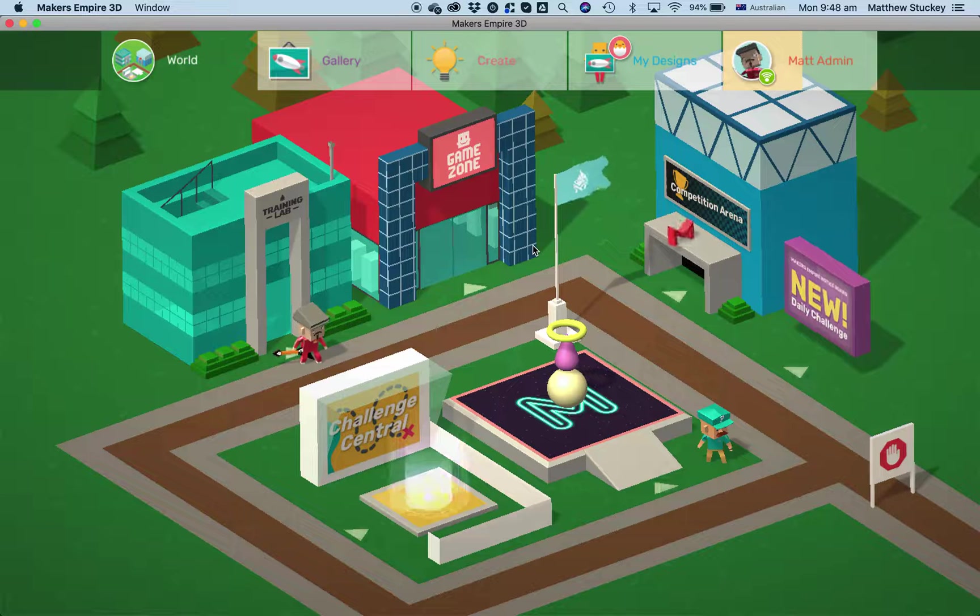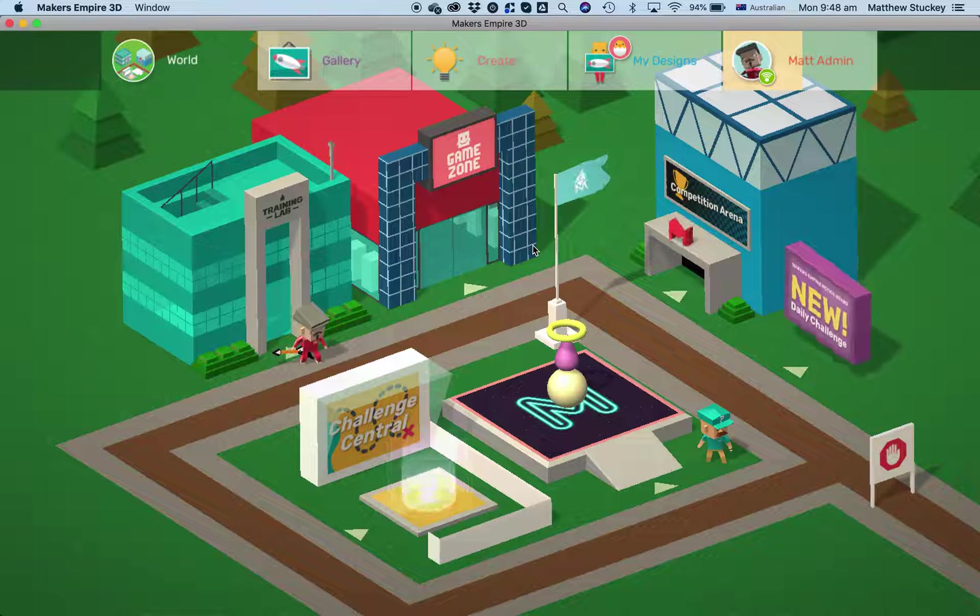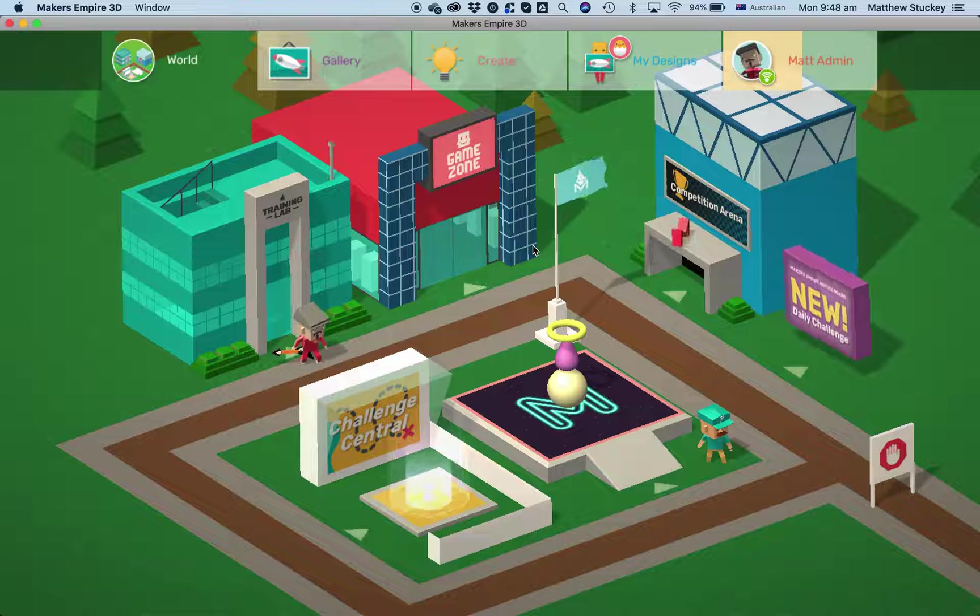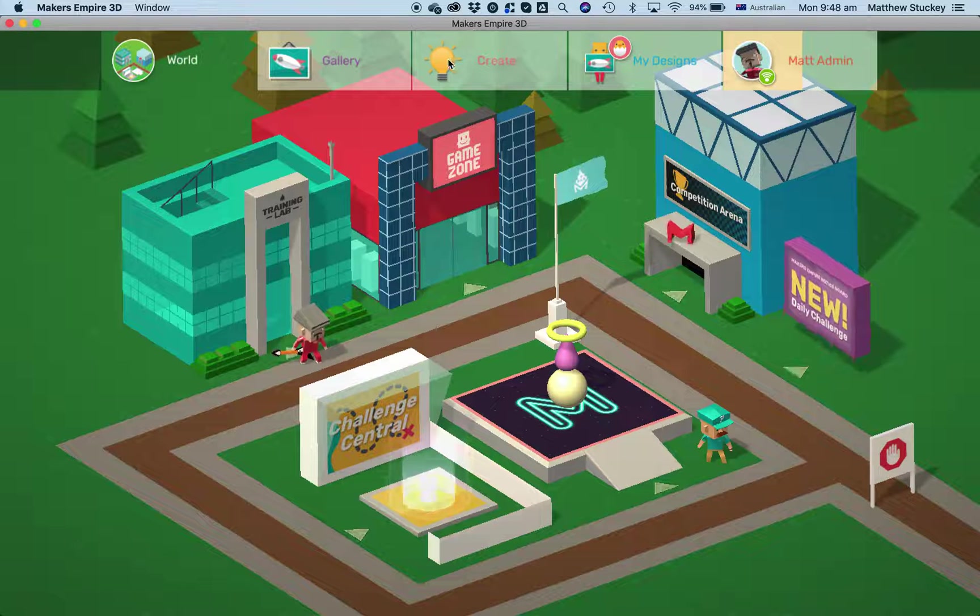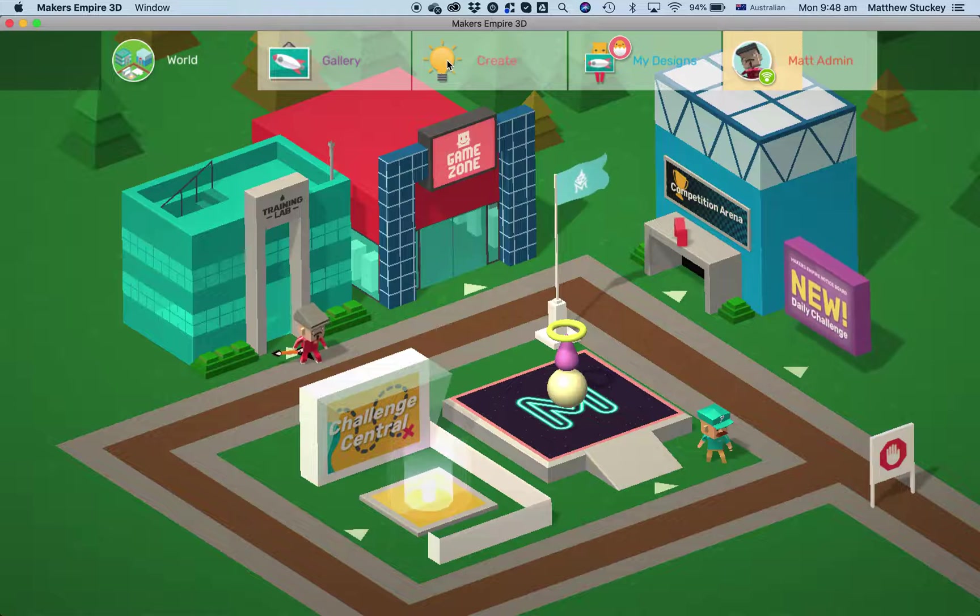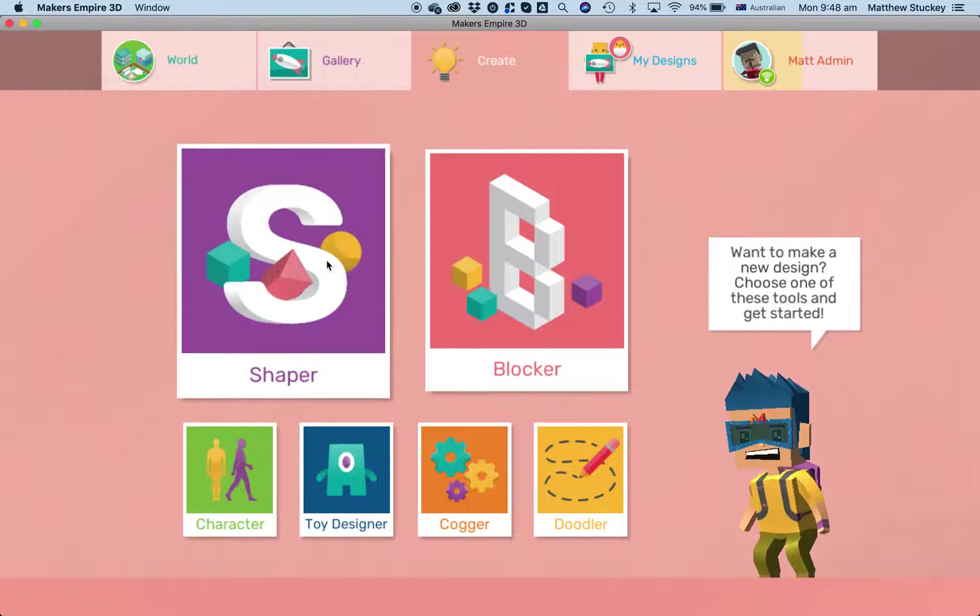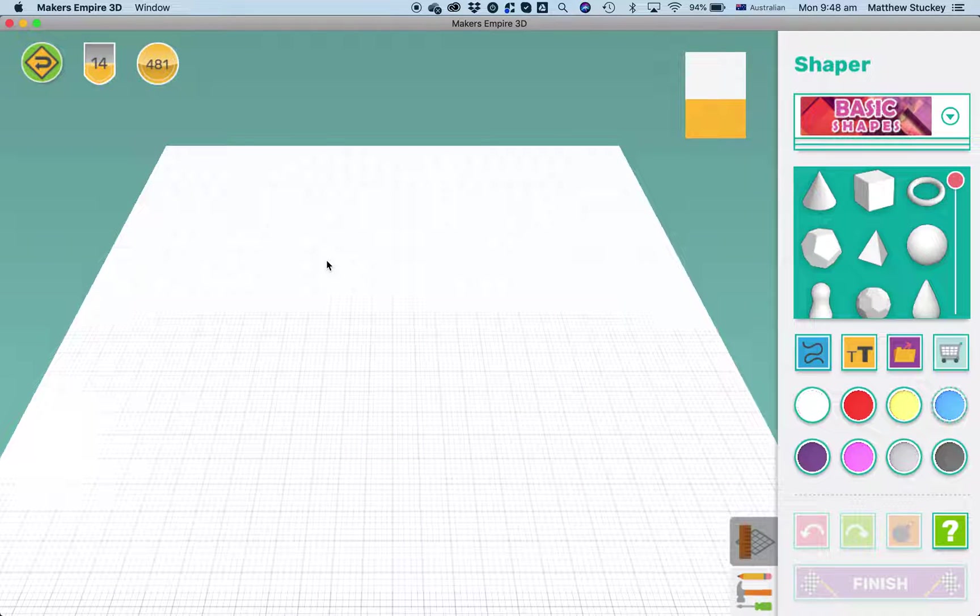This is Matt from Makers Empire. This morning I'm going to quickly show you a little bit about the precision tools. To use precision tools I'll click on create and open a new shaper design. I'm going to show you how to make a simple clock because it uses a good combination of all the precision tools.